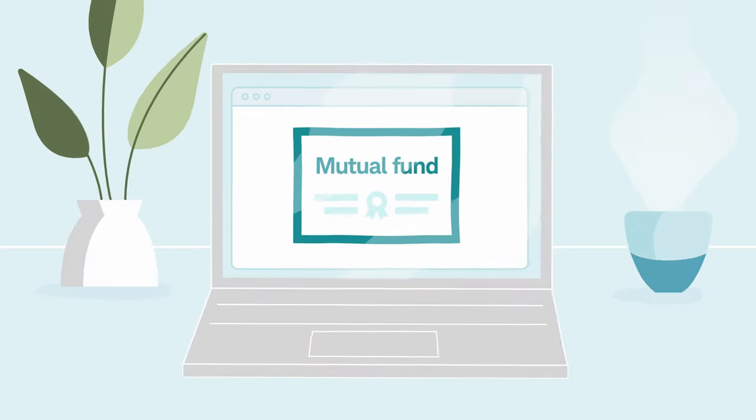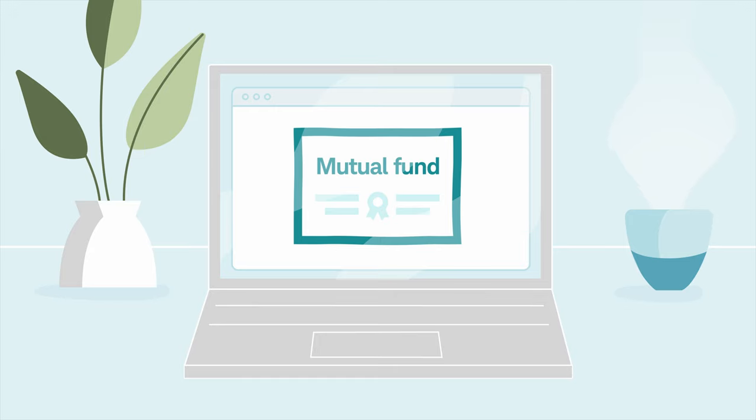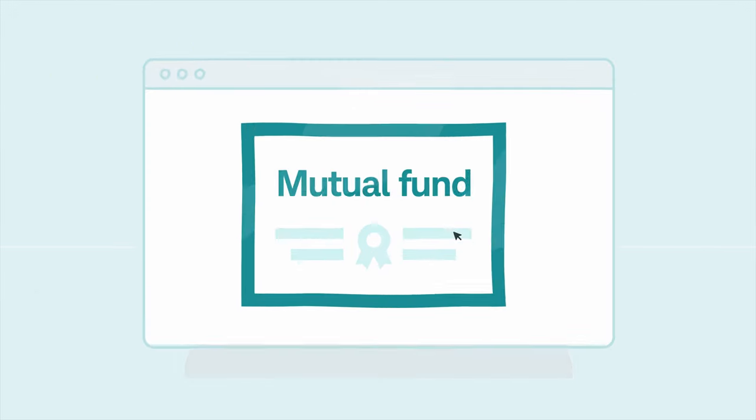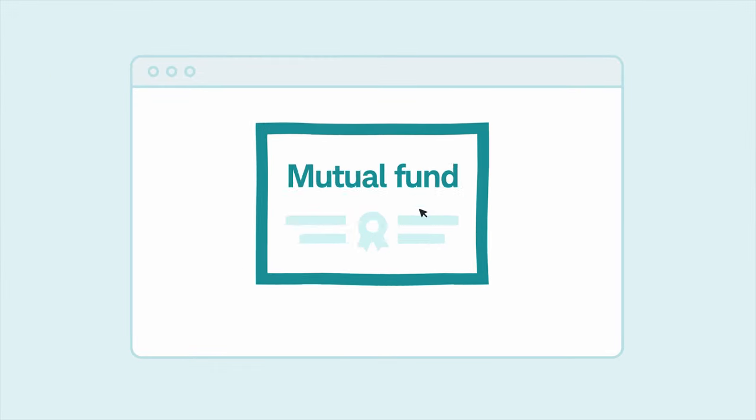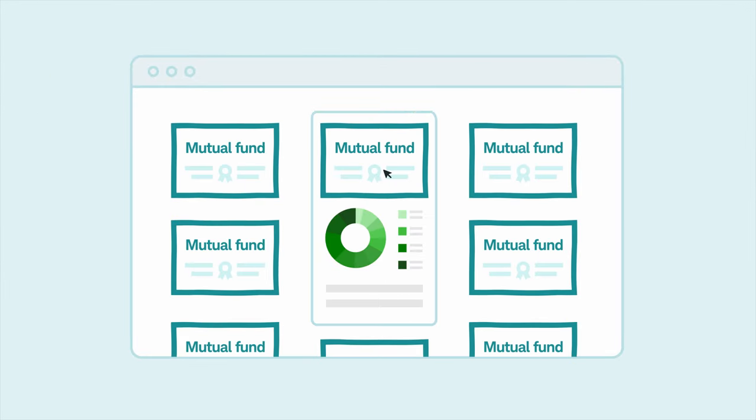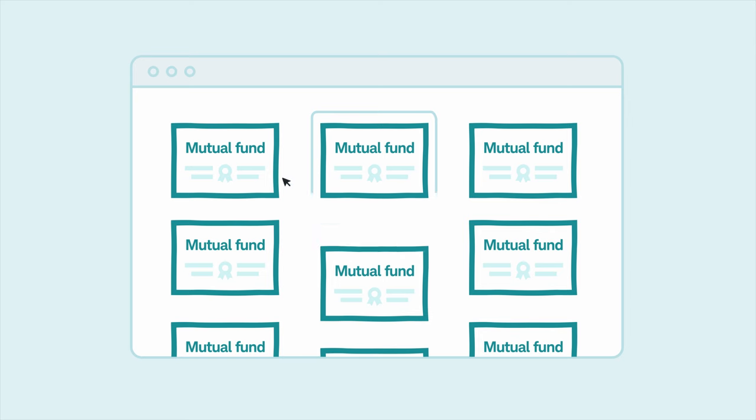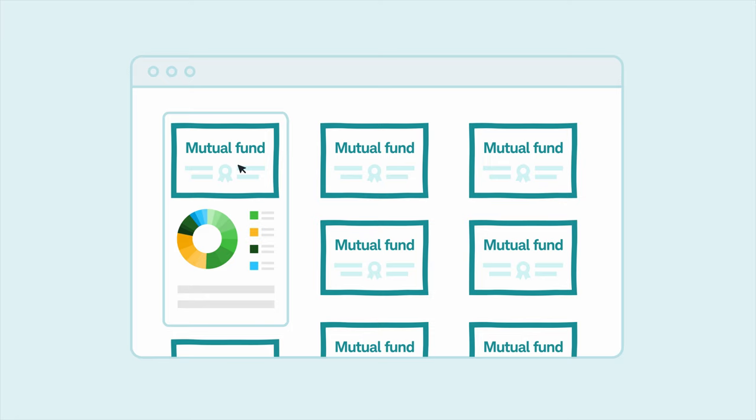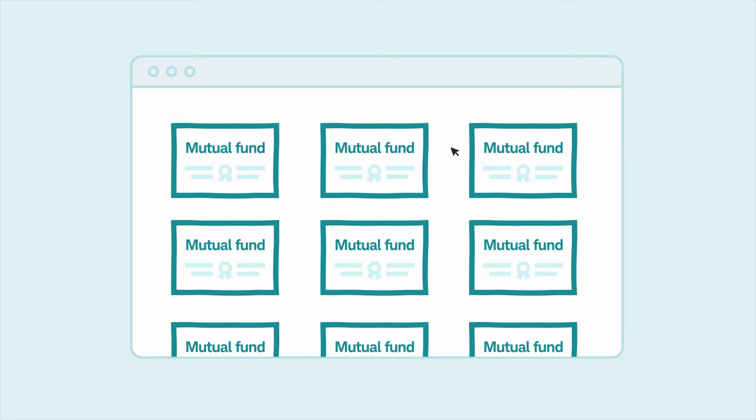Instead, they decide that they'd rather purchase a mutual fund. This way, the investor can purchase a single investment, which will be similar to purchasing an entire portfolio of stocks. But which mutual fund is right for them?